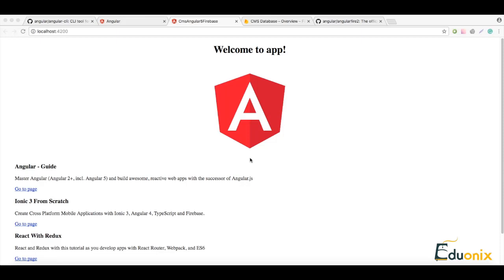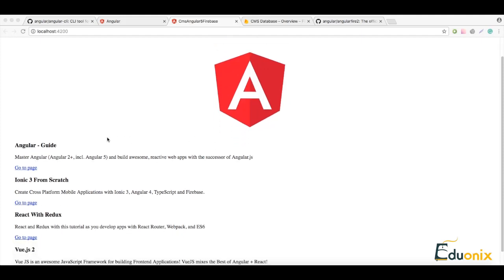Hi everyone, in the previous lesson we were building a simple Angular application which is getting data from Google Firebase and displaying it on our page.